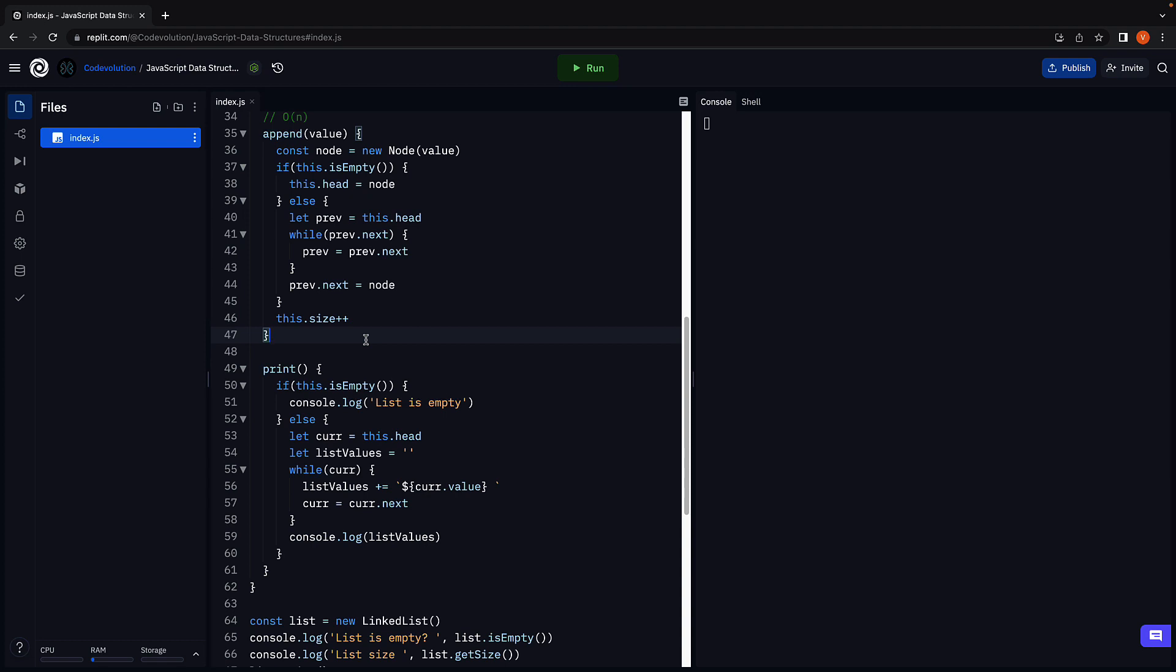In this case the method will accept the node value as well as the index at which the node needs to be inserted. The index will lie in the range of 0 to size of the linked list, both inclusive. Now we are going to learn this across three scenarios.